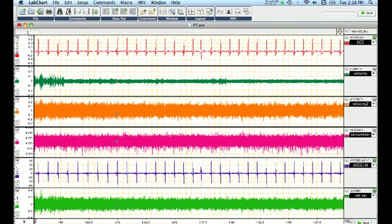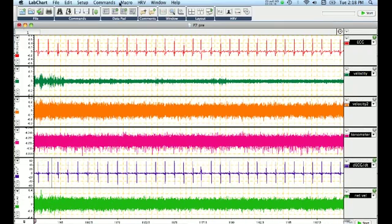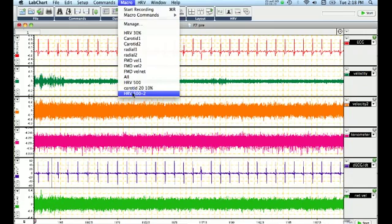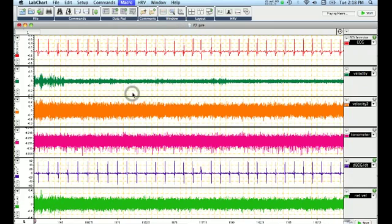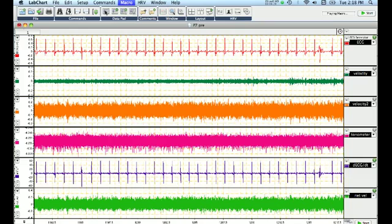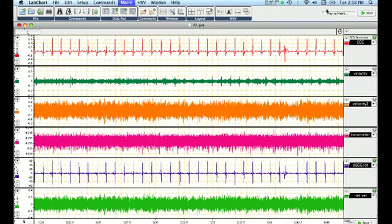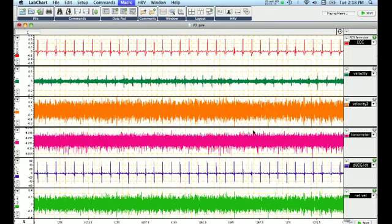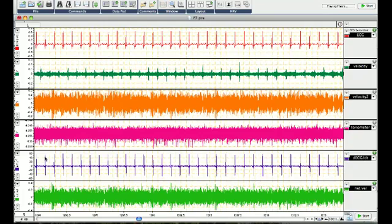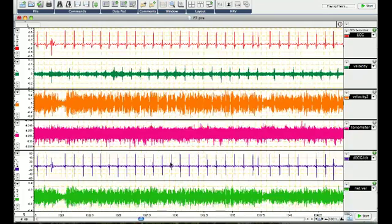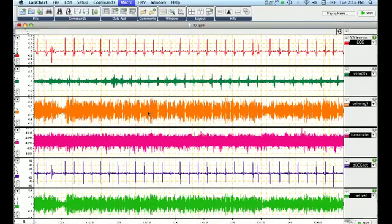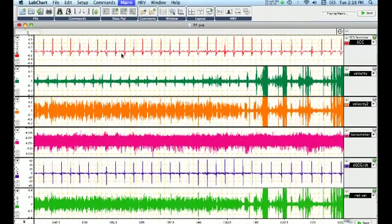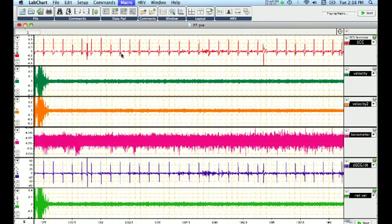So now we can run that macro by selecting an area on any channel, clicking macro, going to hrv500-2. Once I click this, you don't actually see much happening, but you'll notice that in the corner here, it's playing the macro, and every little while the screen updates. So in this particular case, that cursor is jumping from r-wave to r-wave, and dumping information about where it is relative to time into the data pad, and it continues this for 500 repeats.